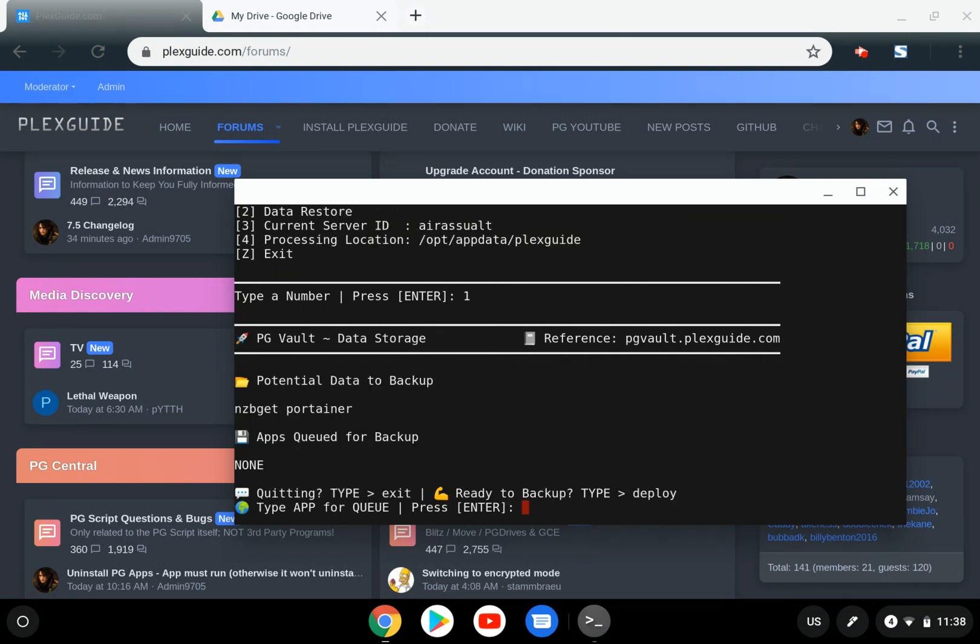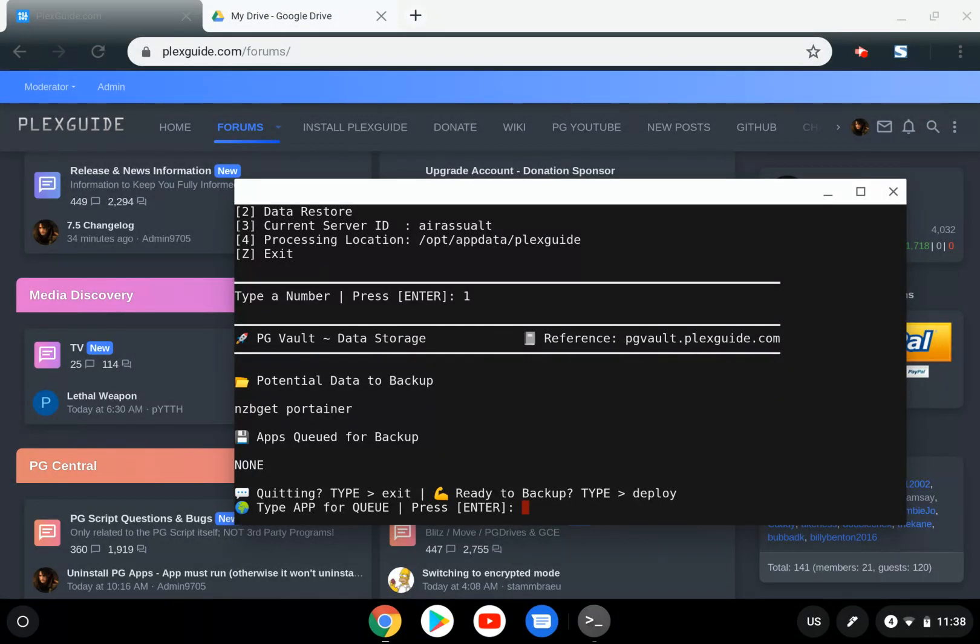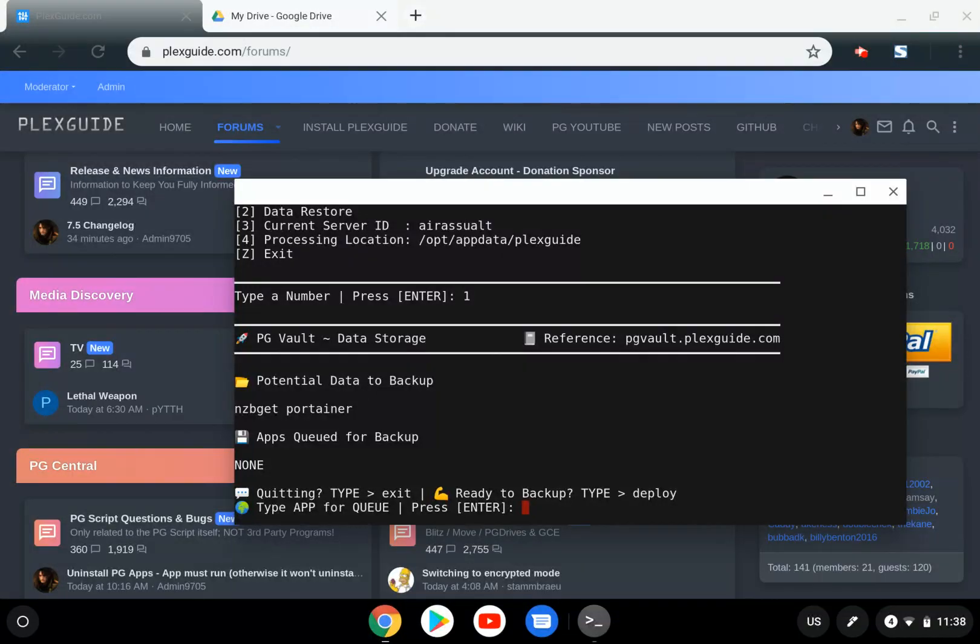Right now I have two programs up. It doesn't base on what's running—it's based on what files you have available. I'm going to go ahead and do NZBGet.